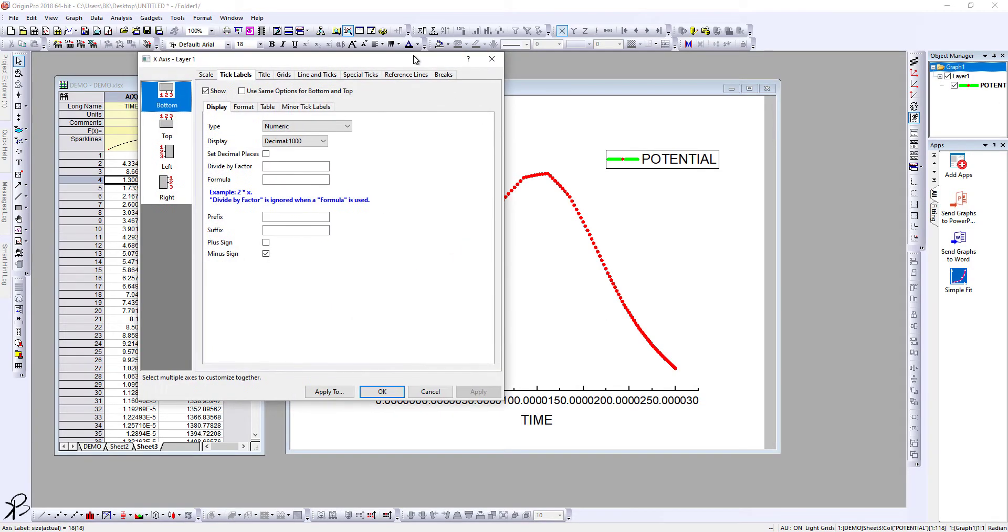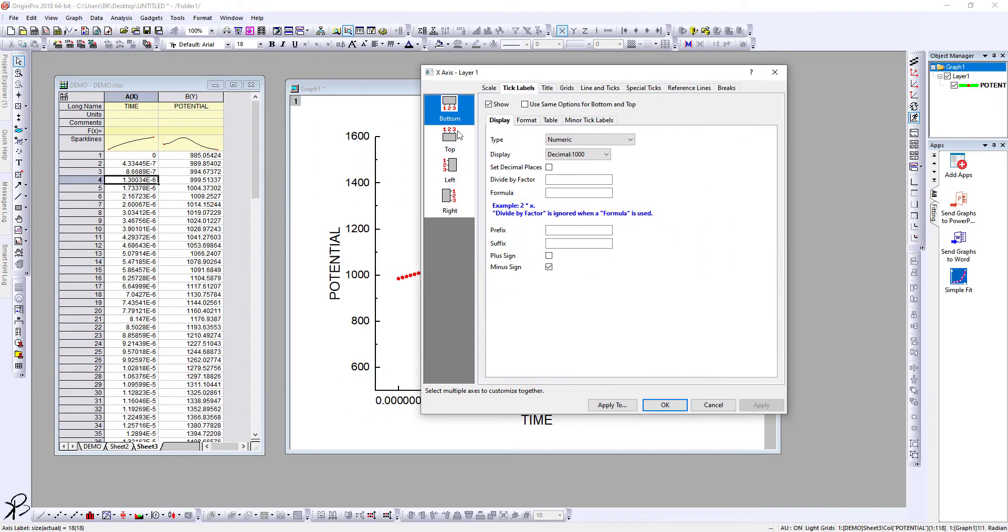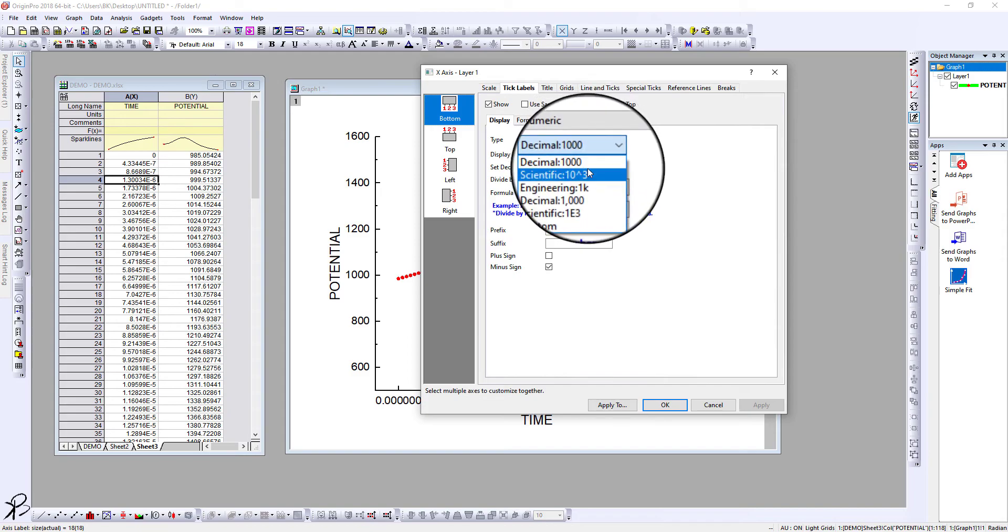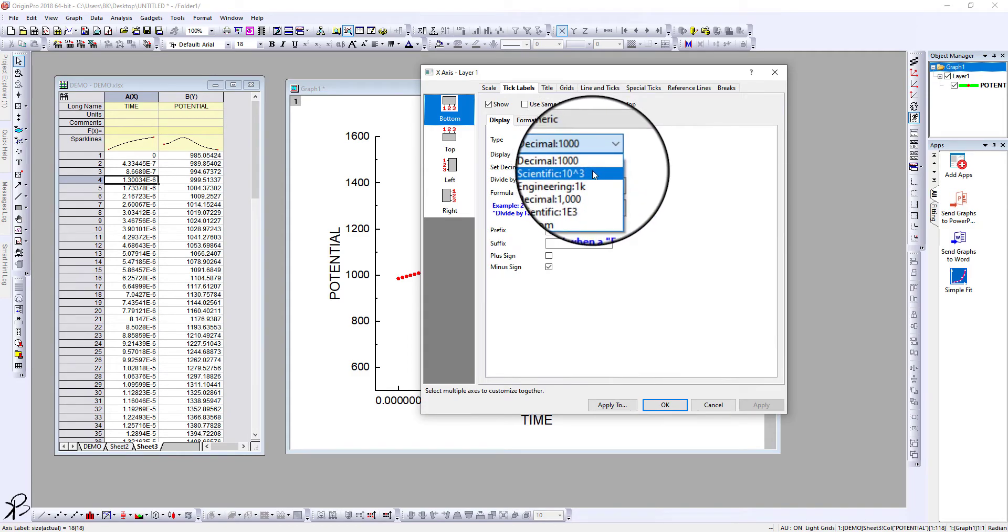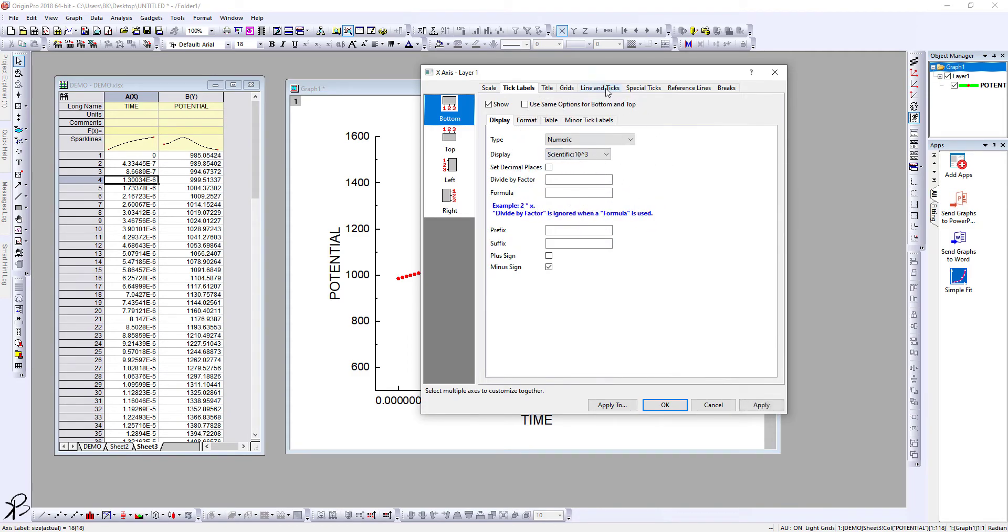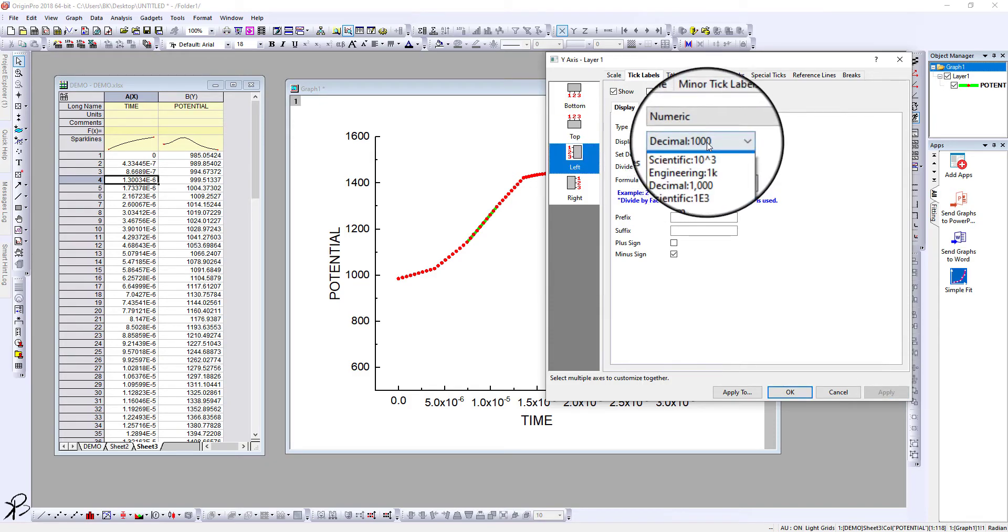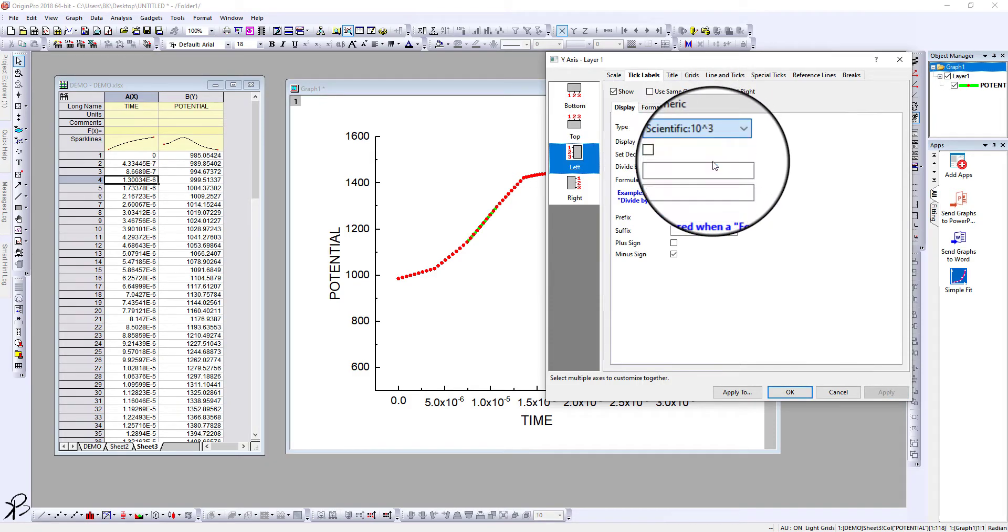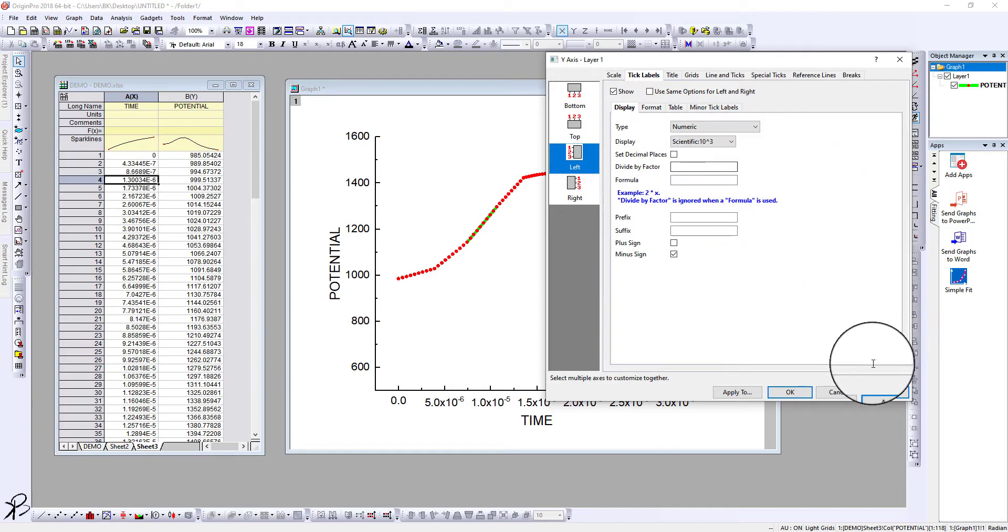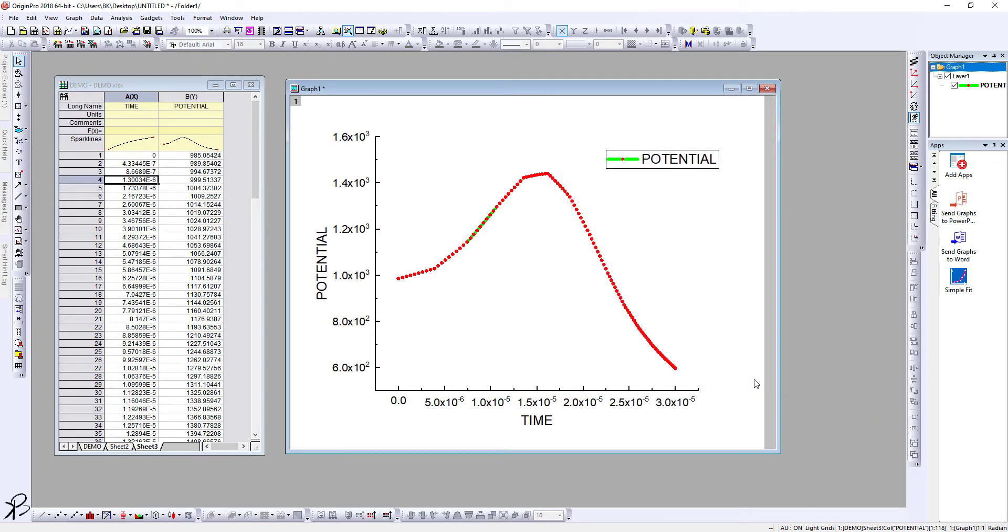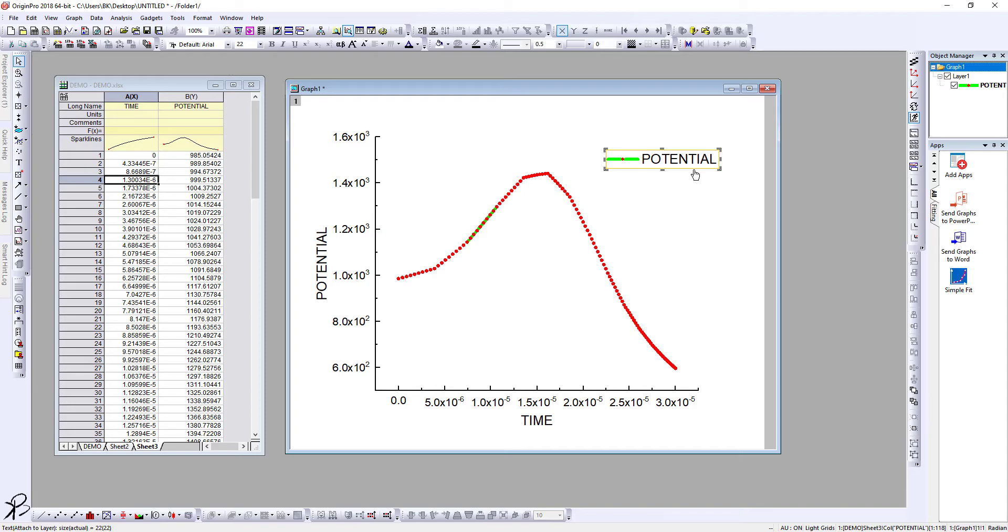Now double-click on the data and you can show it in scientific notation. Click Apply. Similarly, on the left, you can also select scientific notation and click Apply, then OK. The plot now looks quite decent. Let us delete this legend because there is only one line and we don't need it.